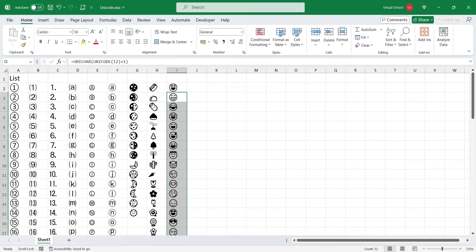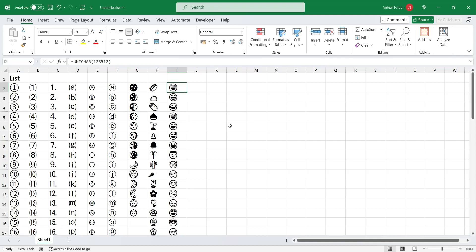There are thousands of Unicode symbols which you can use in your Excel or Power BI dashboards without using pictures to spice up your presentation.